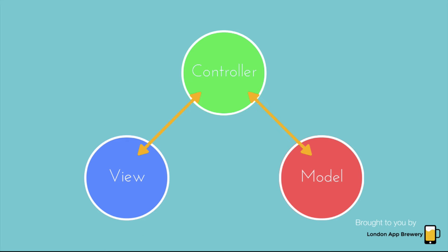And you've got the model, which consists of all the data that is served up to the view. And in between, you have a negotiator, which is the controller, or in Swift is called the view controller.